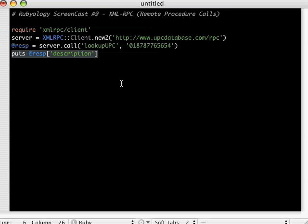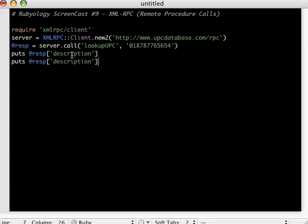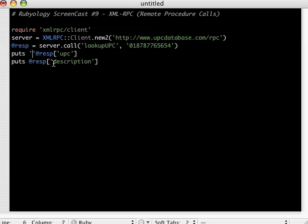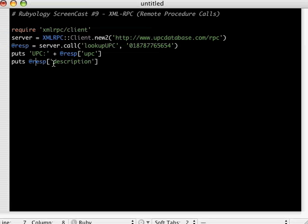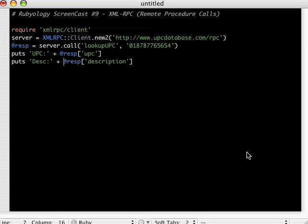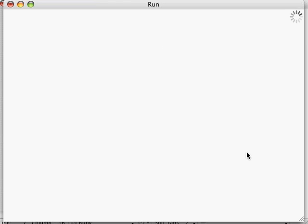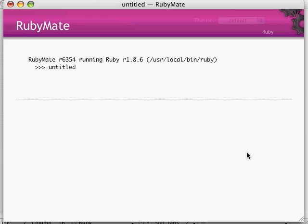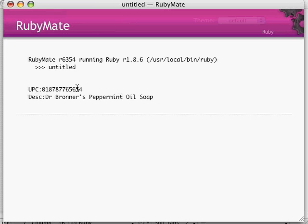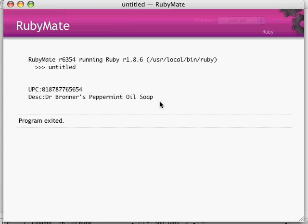So here we could say UPC. How about that? Very cool. So now we submitted a query against the UPC database. We got the UPC number, description. You're probably already thinking of a bunch of ideas that you can use this for.